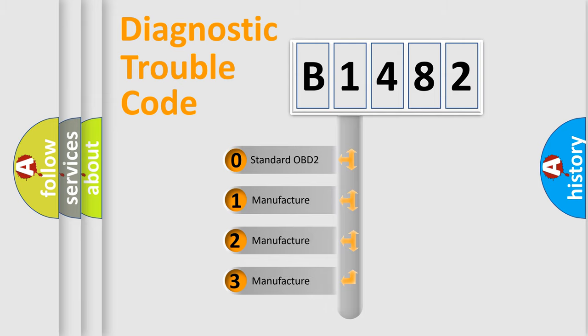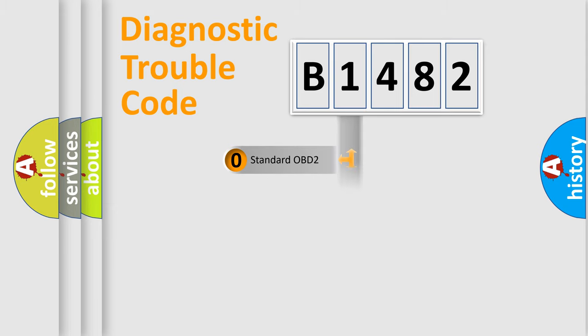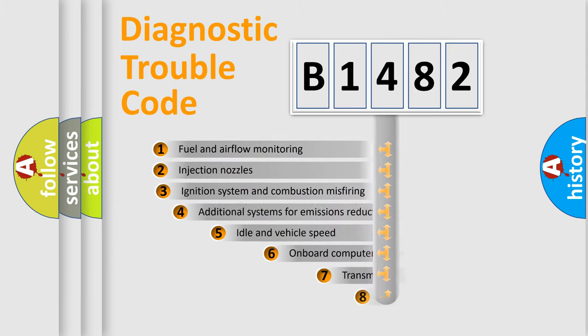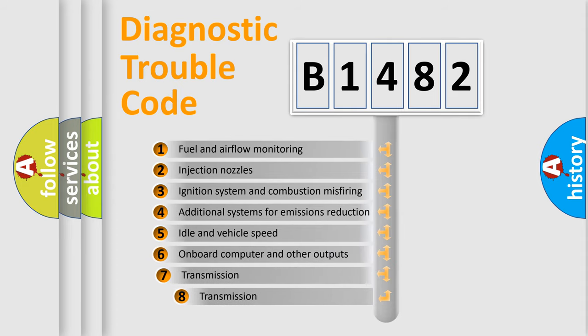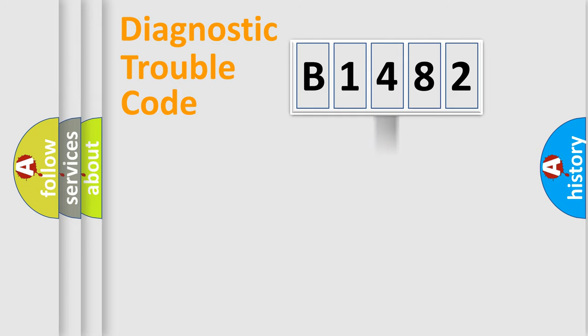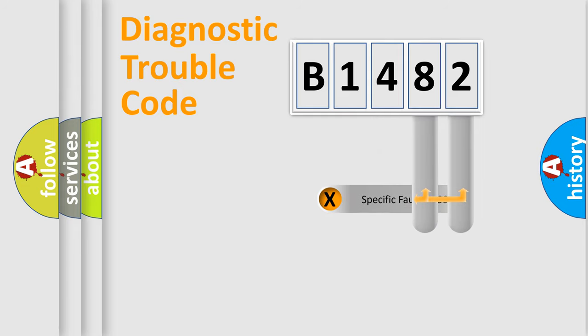If the second character is expressed as zero, it is a standardized error. In the case of numbers 1, 2, or 3, it is a manufacturer-specific error. The third character specifies a subset of errors. The distribution shown is valid only for standardized DTC codes.